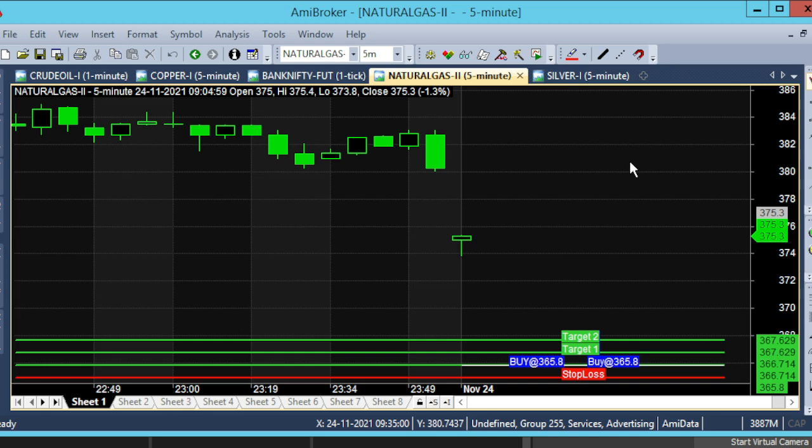Welcome. We are going to have a 5-minute chart. Today is November 24. This is the next month's contract. The market will be completed in 5 minutes.